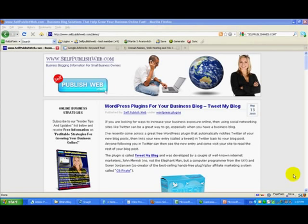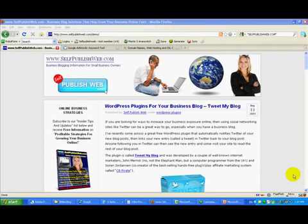Hello, this is Martin Oranovic from selfpublishedweb.com and in this short video I want to share with you a really clever way to find a keyword-rich domain name that's available and that's ideal for your business blog or for your website.